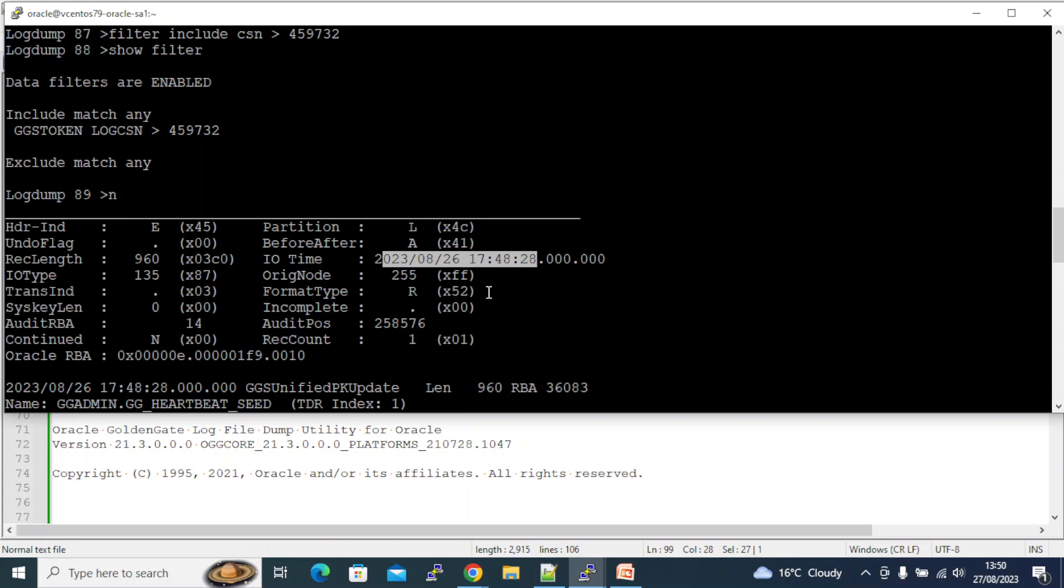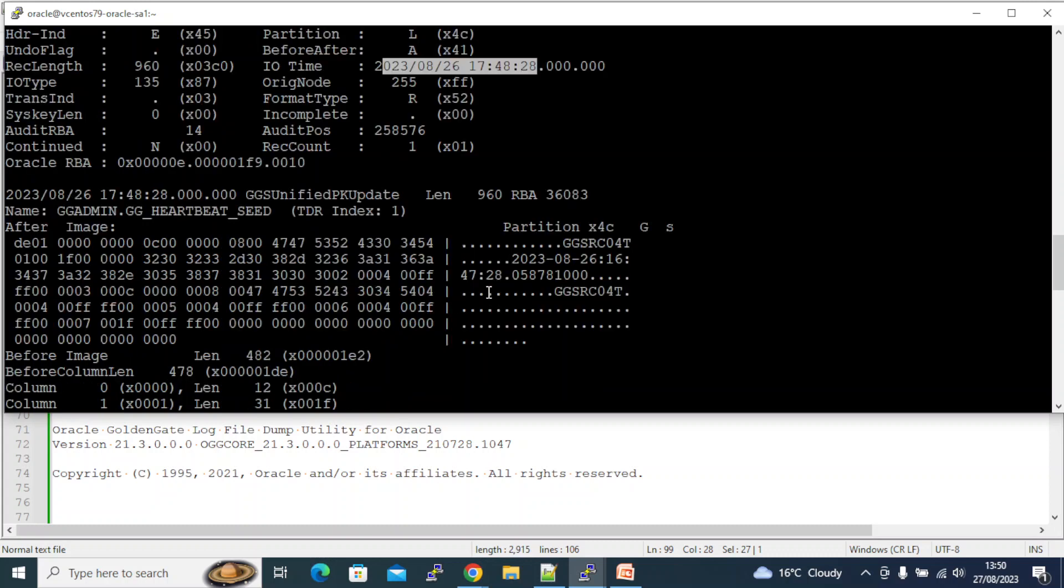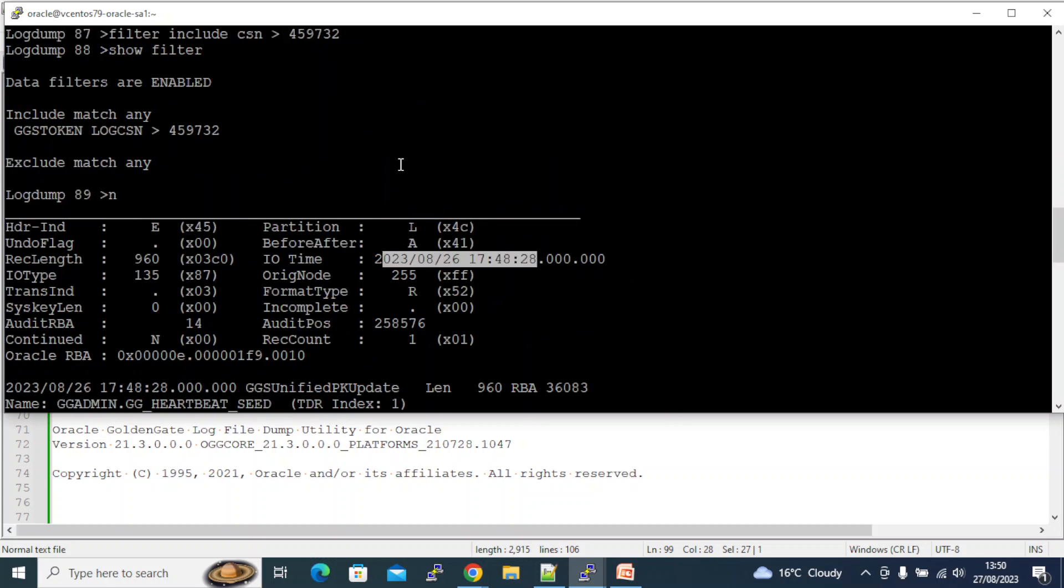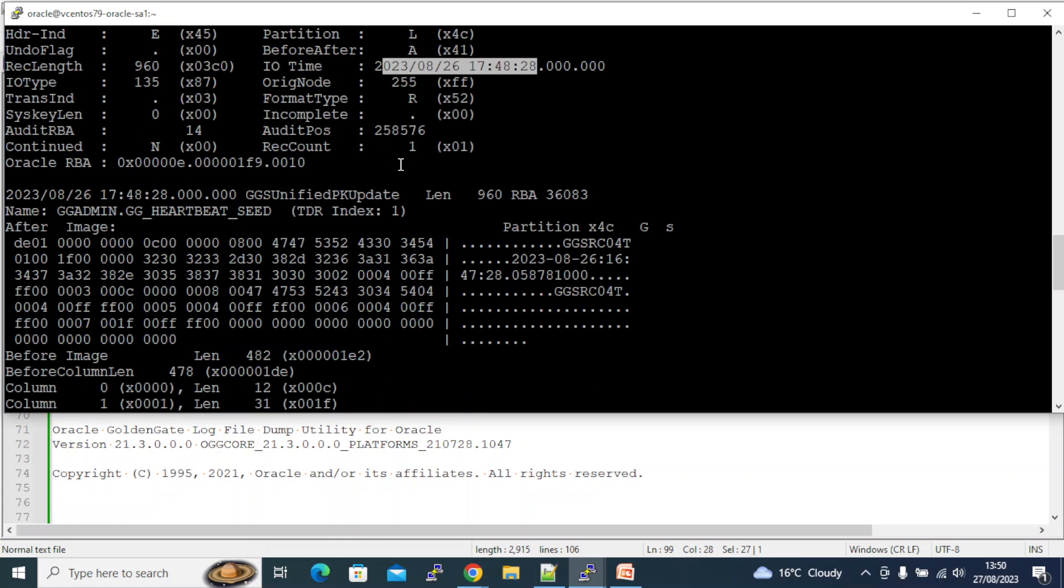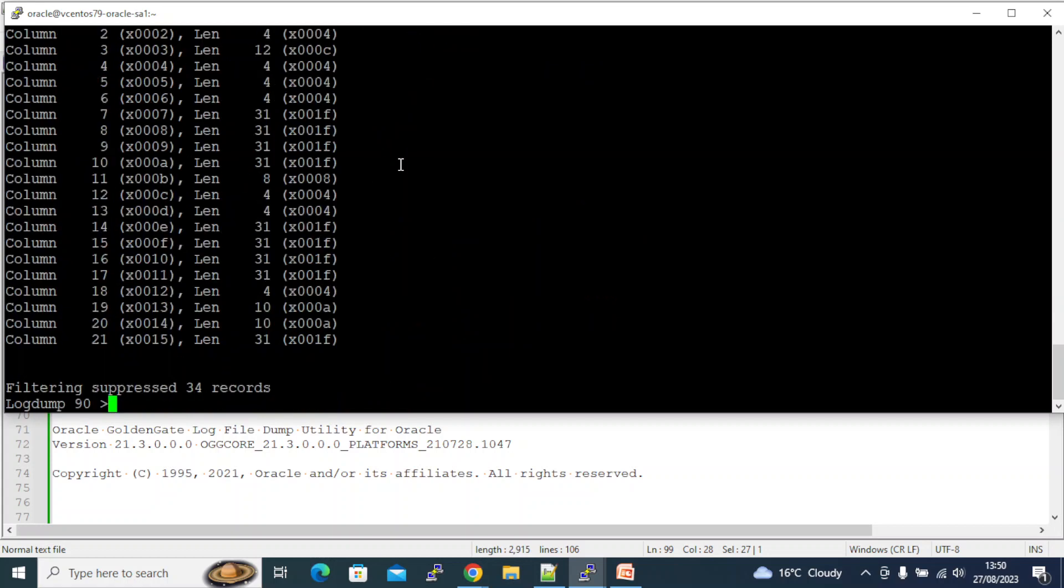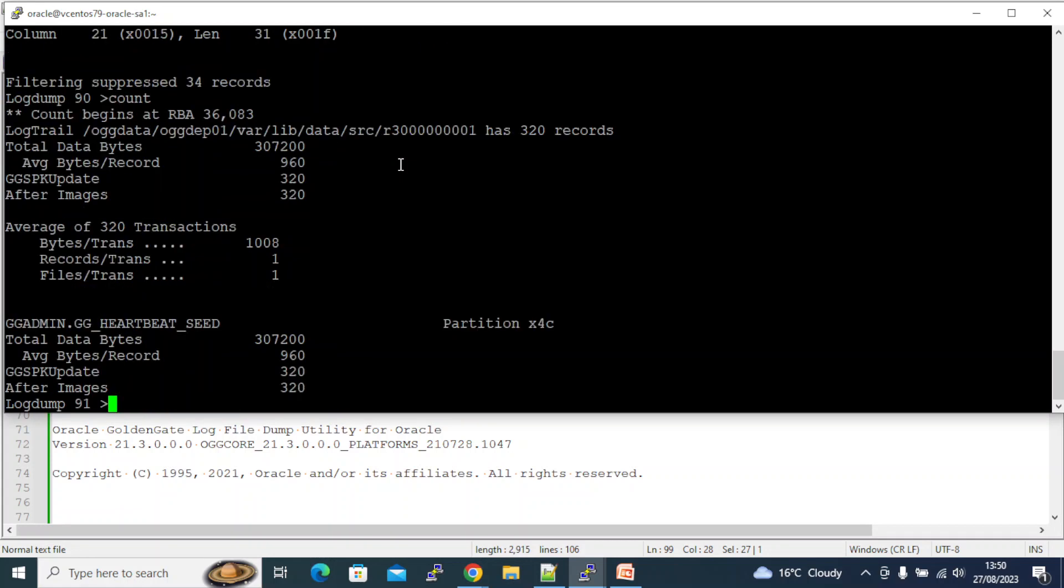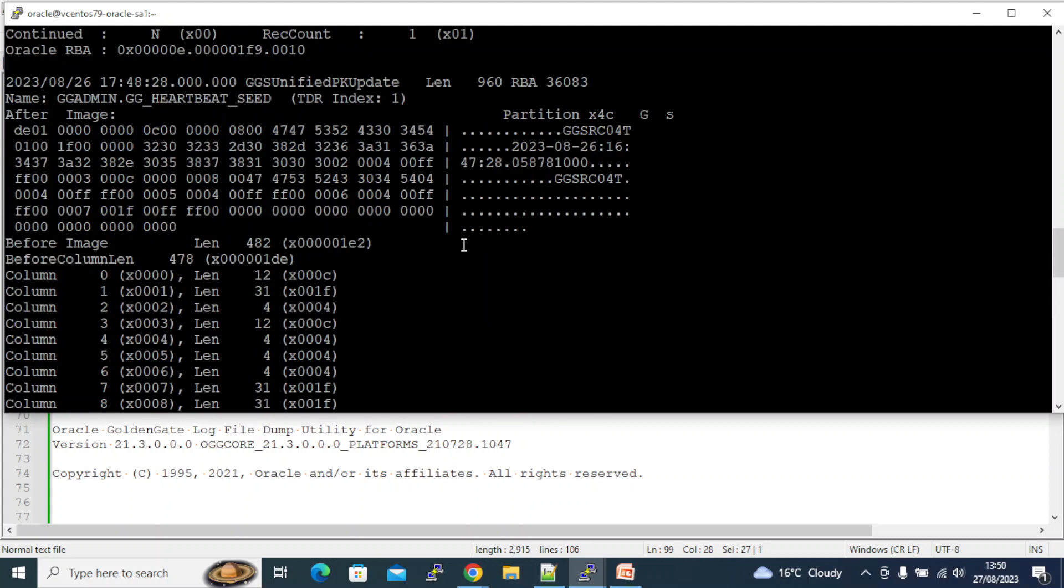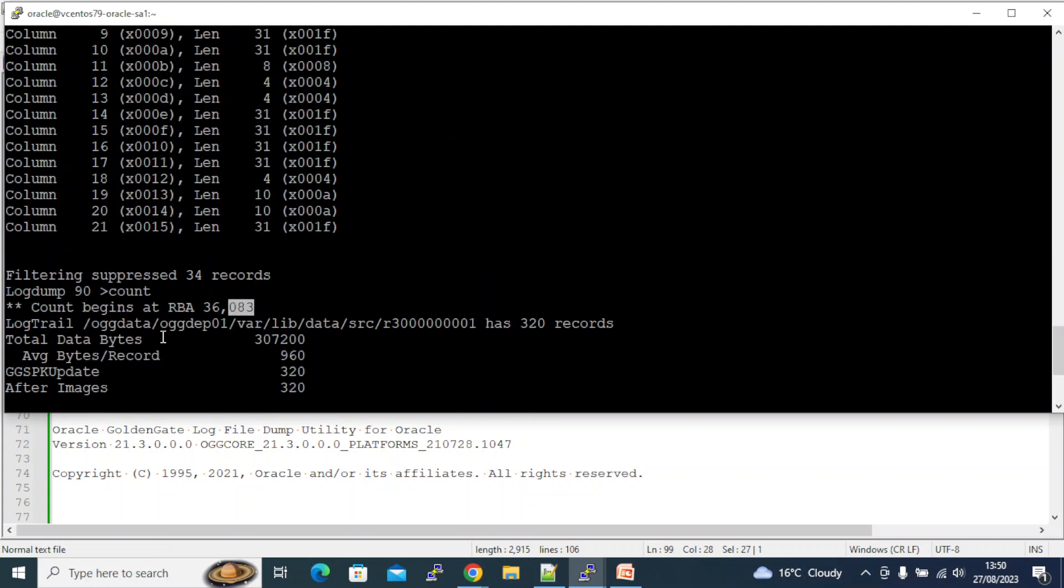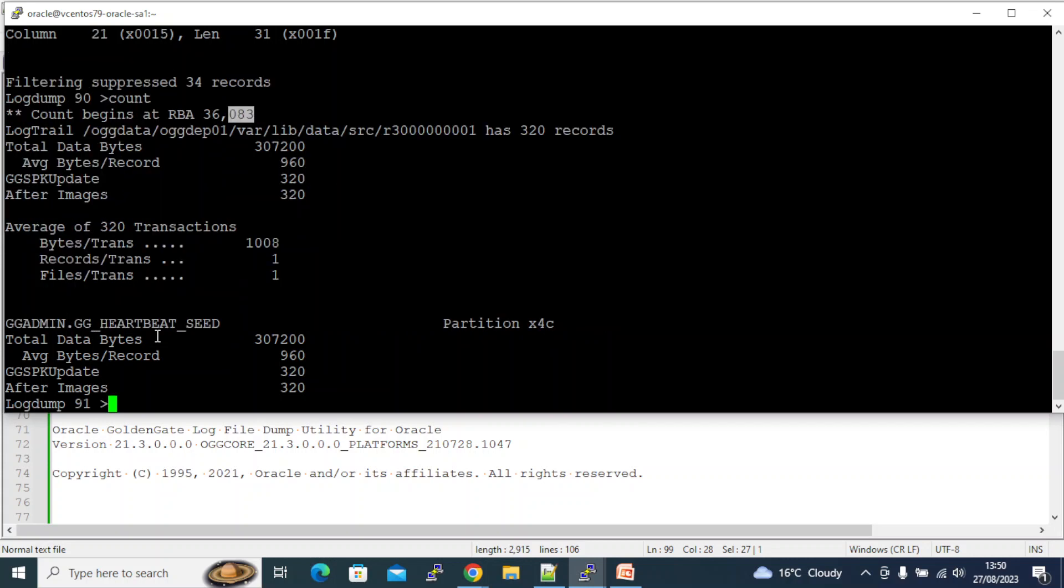So we have this information that we needed. And I'll just do a count. You see here how many are filtered? At RBA 36083 - 36083 is the RBA. Count begins from here. It has 320 records. 34 are suppressed, so totally 364 records. I think this particular file had. Alright, so yeah, so this is what we wanted to see guys, and we have it.